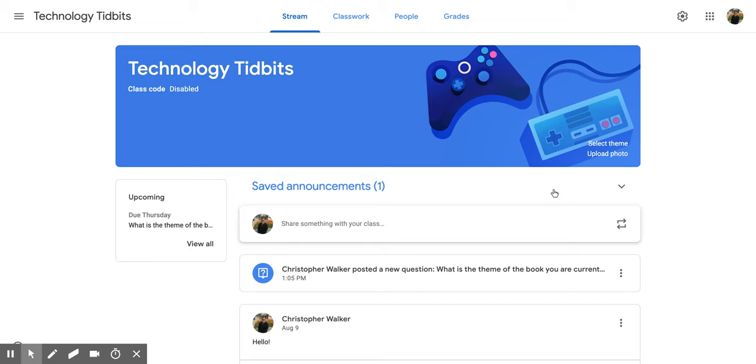Hi everyone. Today we're going to be talking about how to create a topic within the Classwork section of Google Classroom.